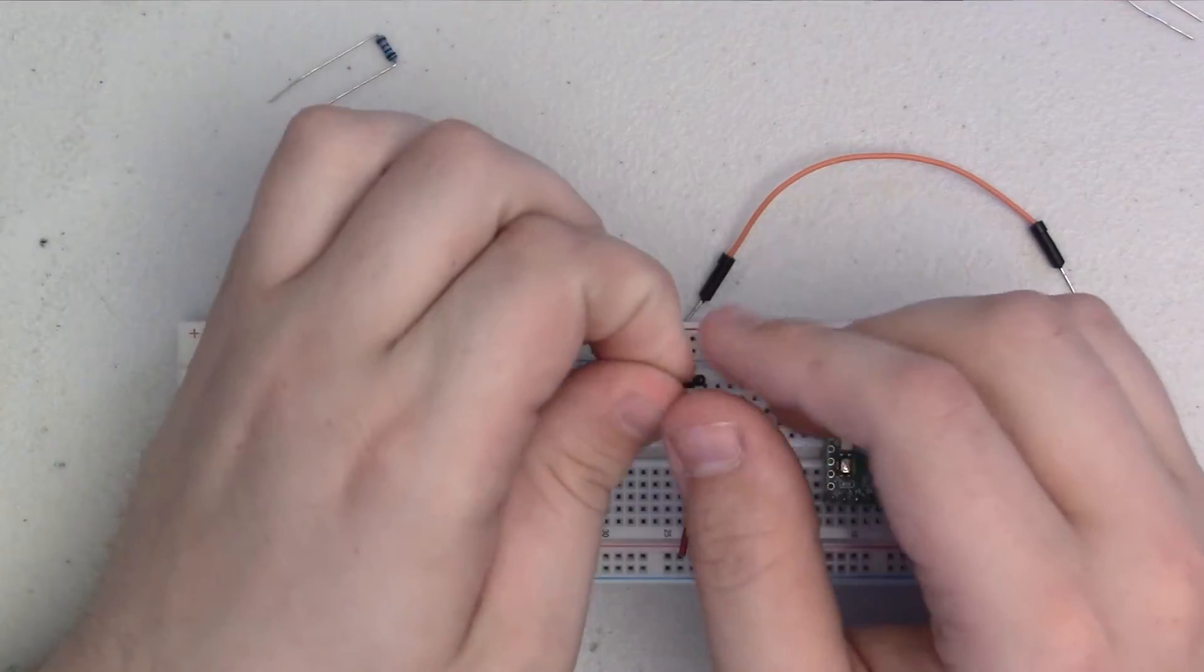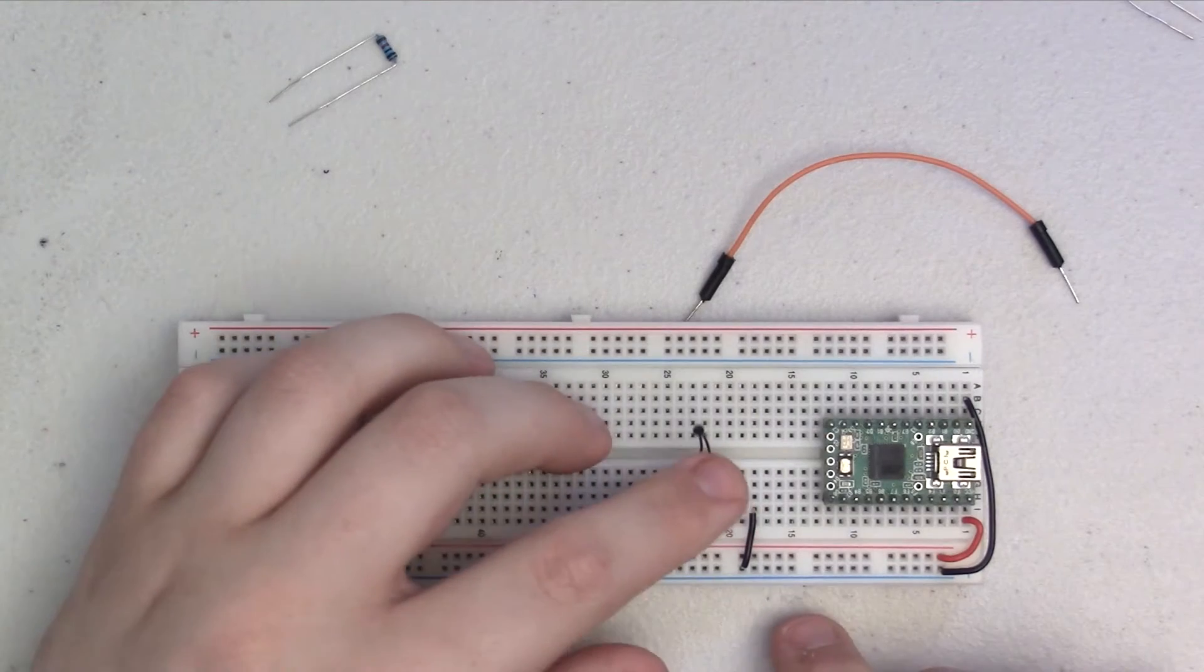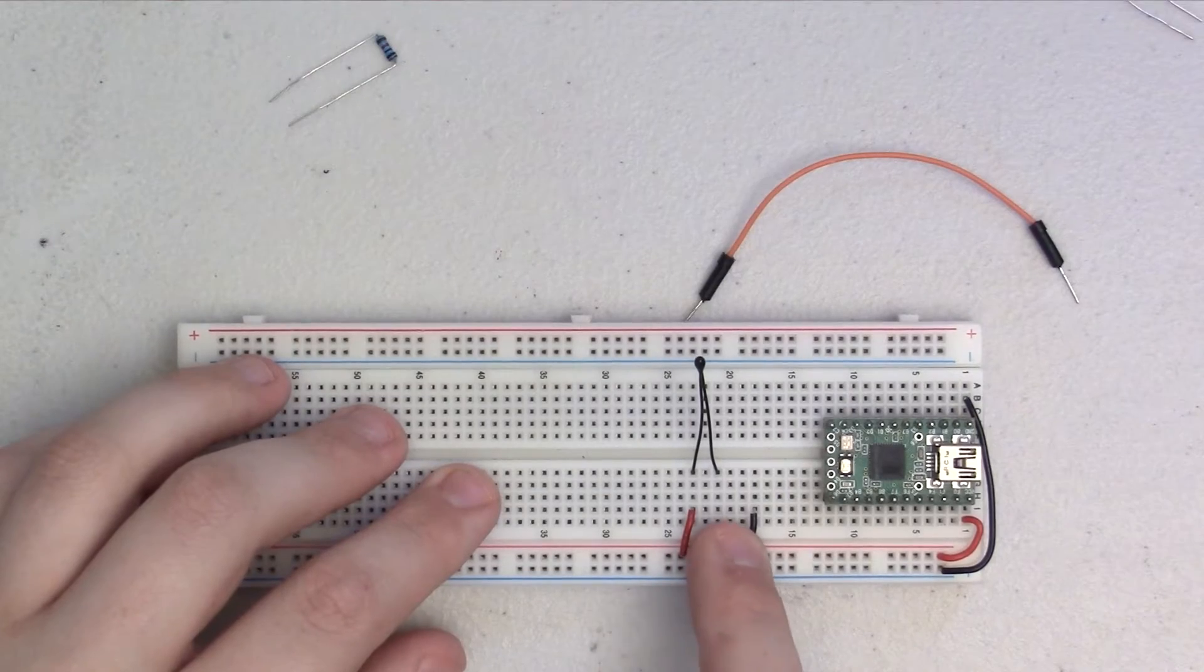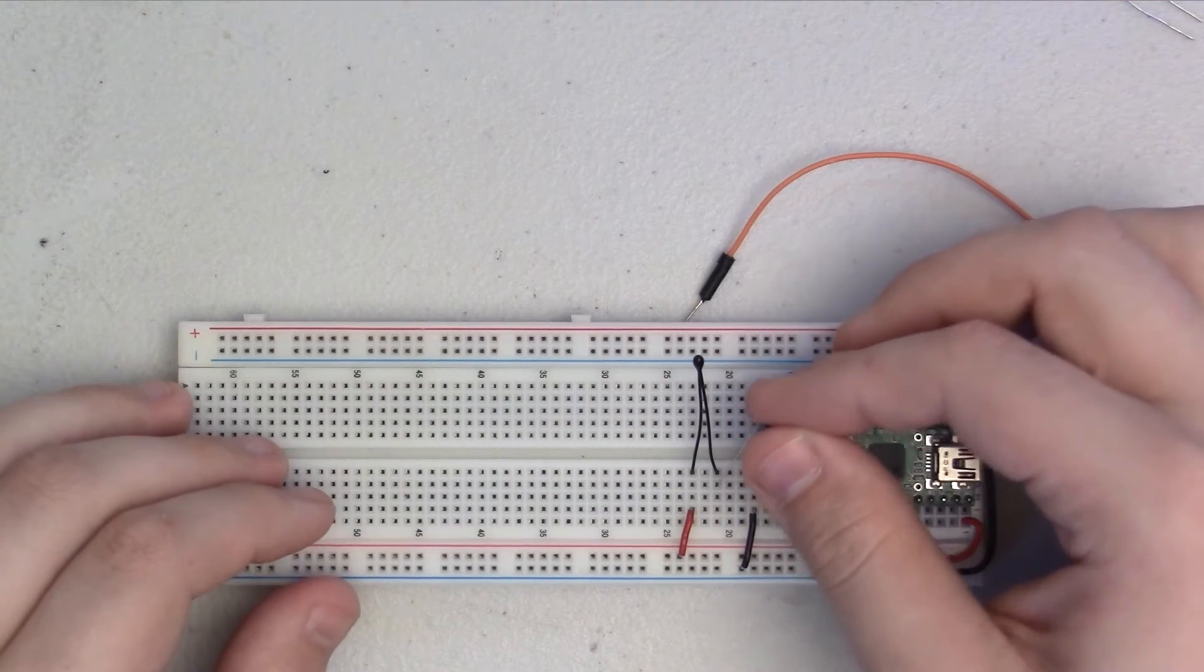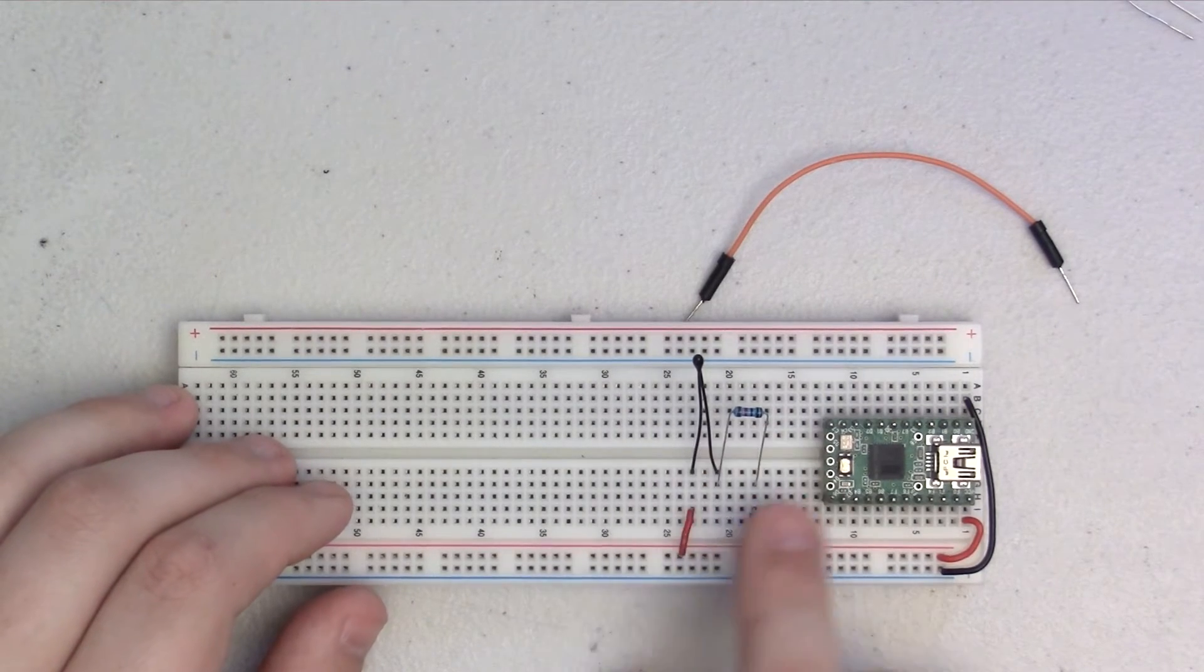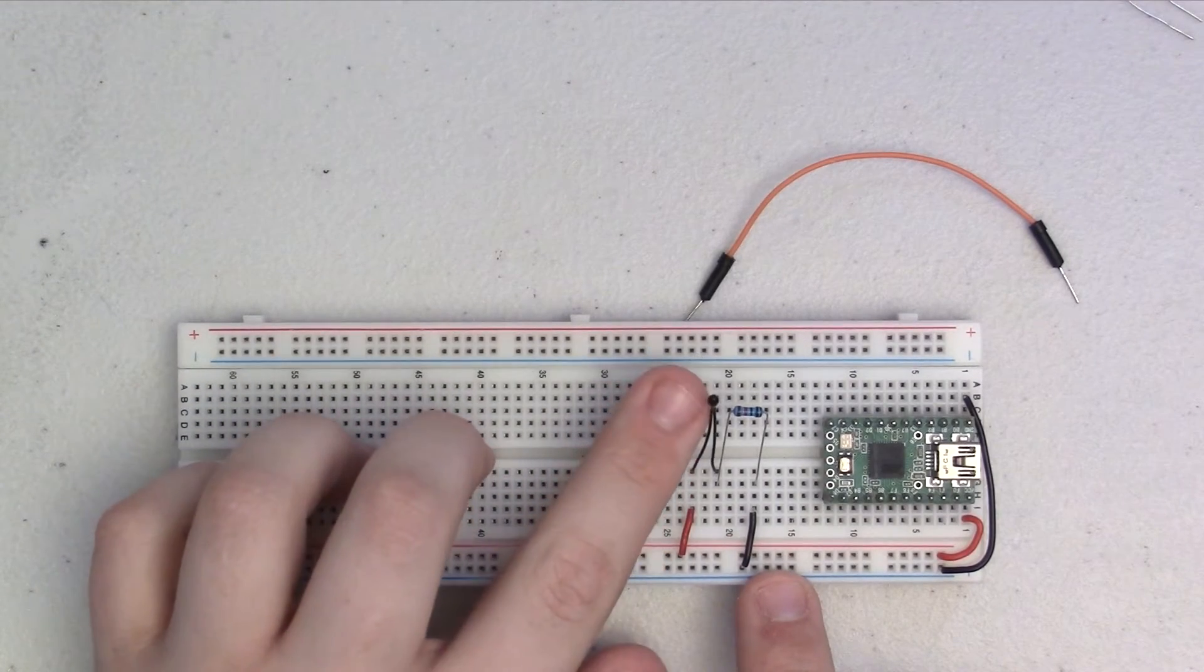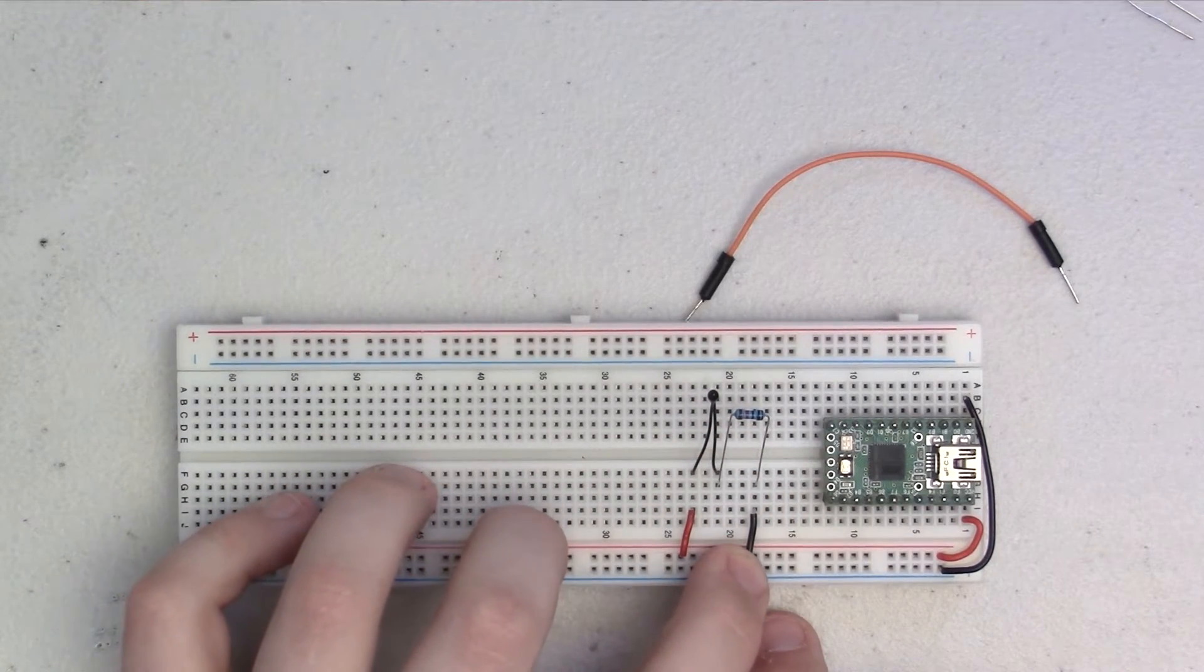We're going to start off here with the thermistor. And we're just going to plug it in to the point on the breadboard that we have our red wire and then just to an empty column here on the breadboard. And now our resistor is going to connect to ground and then to that same column that we just plugged in the thermistor. So, this is the basic voltage divider circuit. The power flows in through the thermistor, out and through the resistor, and down to ground.